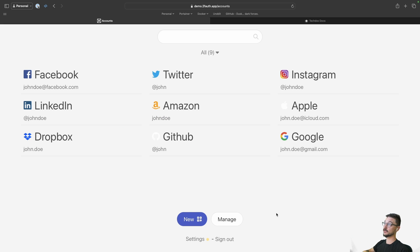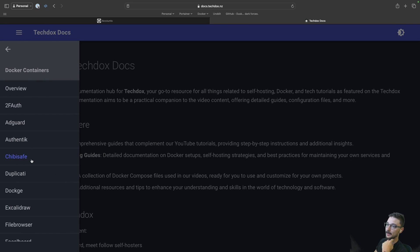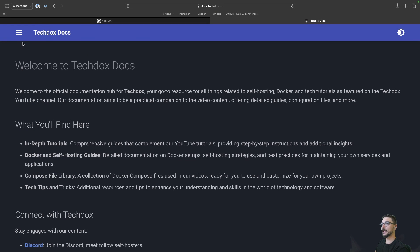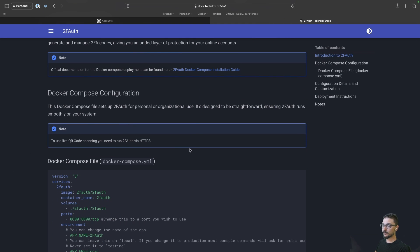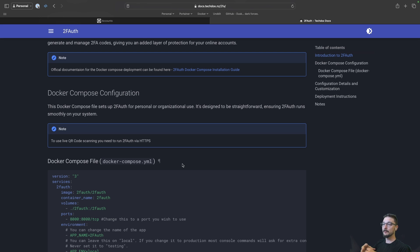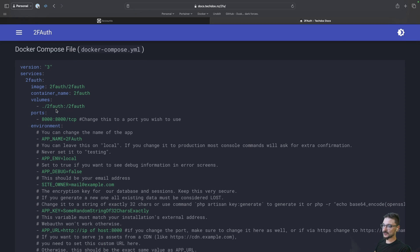So now I'm going to show you how you can set this up for yourself. This is my TechDocs documentation page that I create for any video I do — it will have all the files and information that you need. Click the burger menu on the top left-hand side, click 2FAuth, and what you need is the compose file. This compose file is quite big, but it's just because there are a lot of optional features. There are only a few lines you actually need to change to get this up and running.